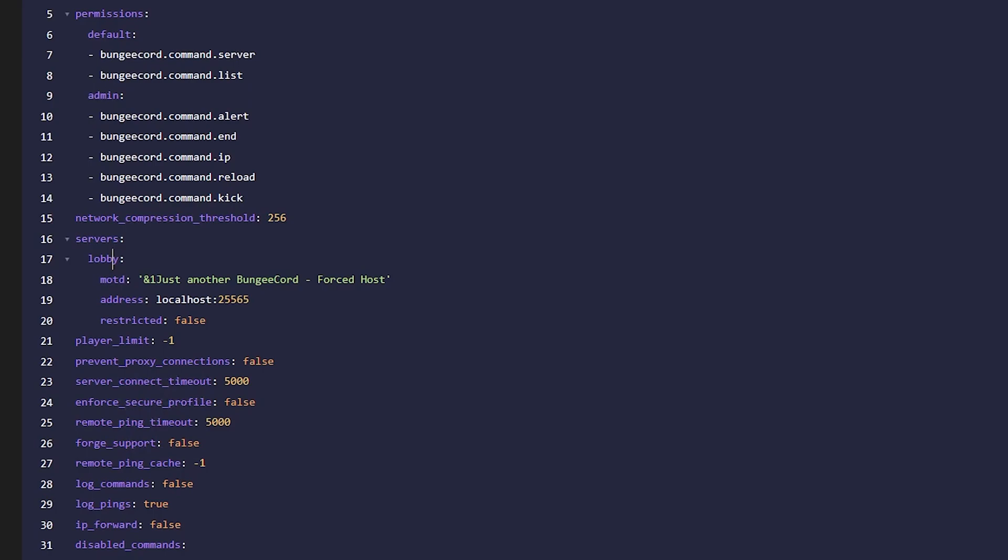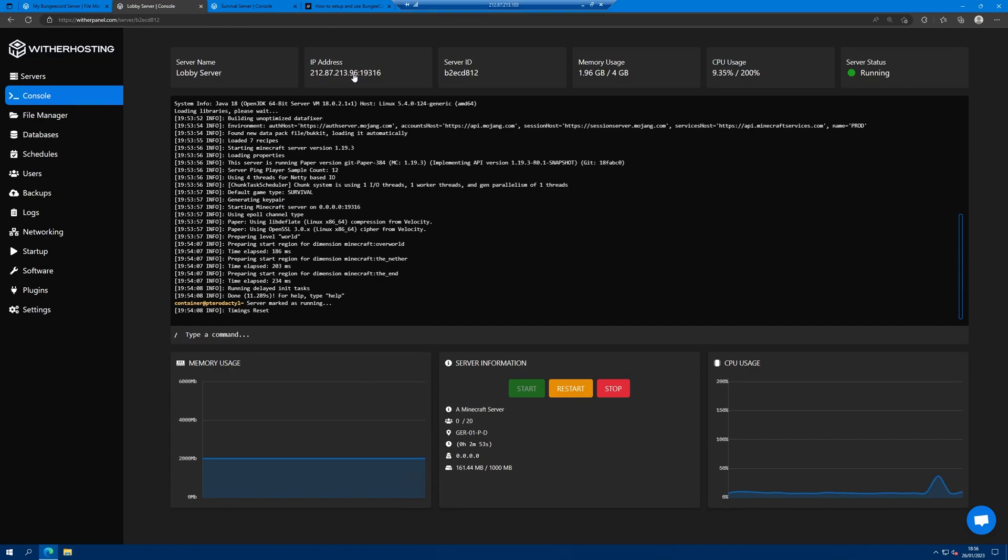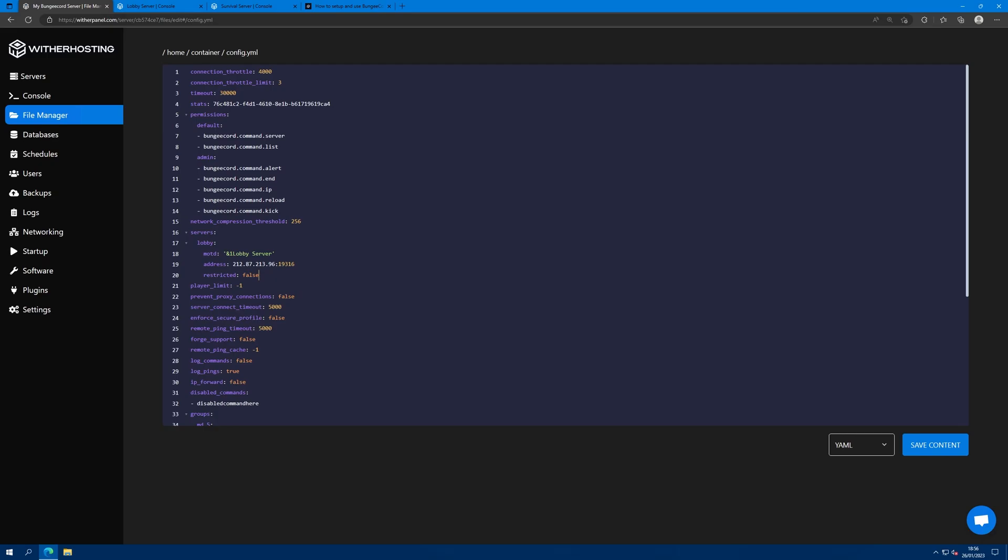Lobby is already there, you can change the MOTD to lobby server. For address, you want to go to where your lobby server is and copy the IP and port by clicking on it. Then restricted would mean that players need a specific permission to join the server. I don't want that to happen, so I'm just going to have restricted as false.